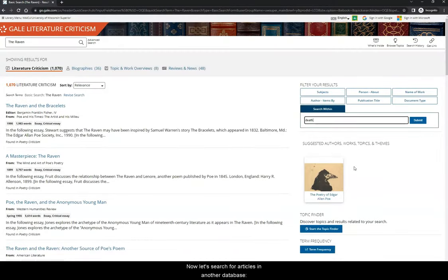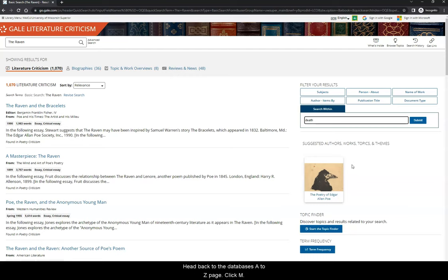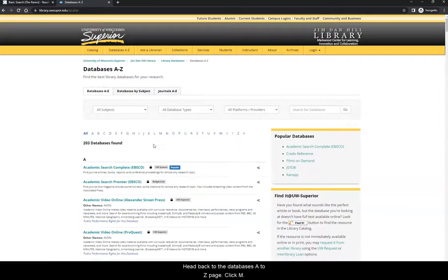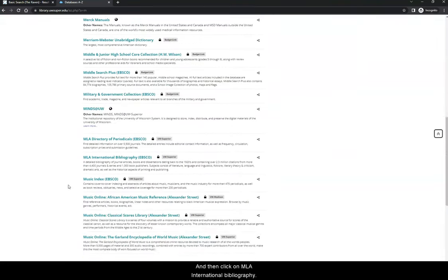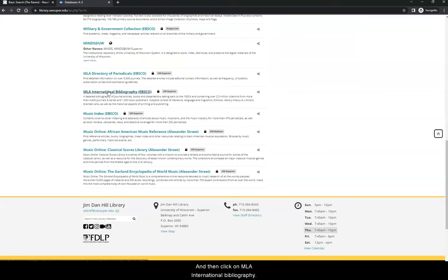Now, let's search for articles in another database, MLA International Bibliography. Head back to the database's A-Z page, click M, and then click on MLA International Bibliography.